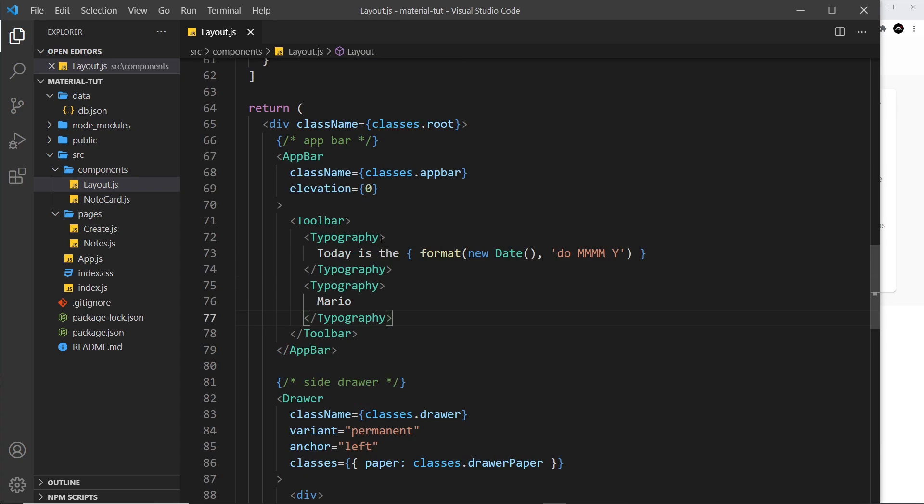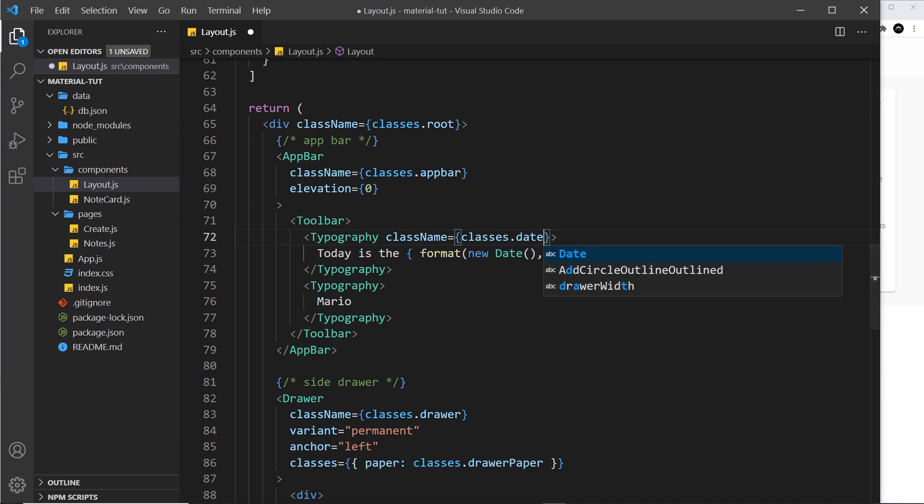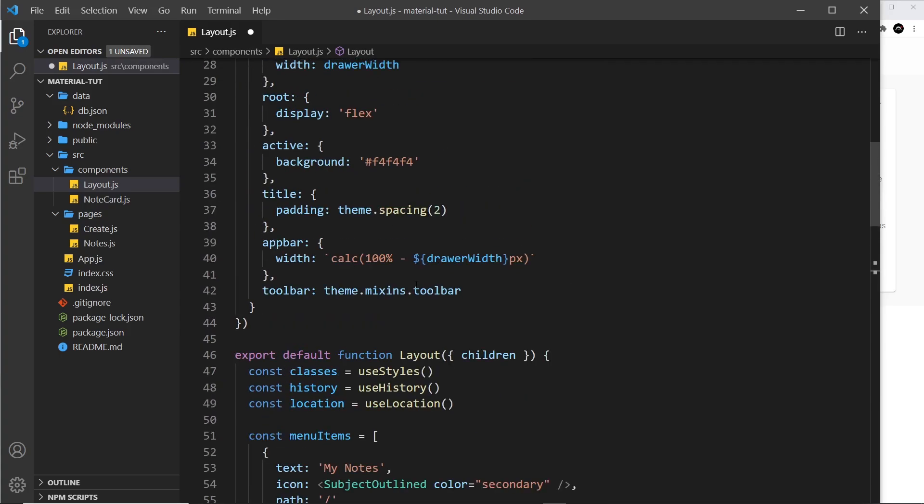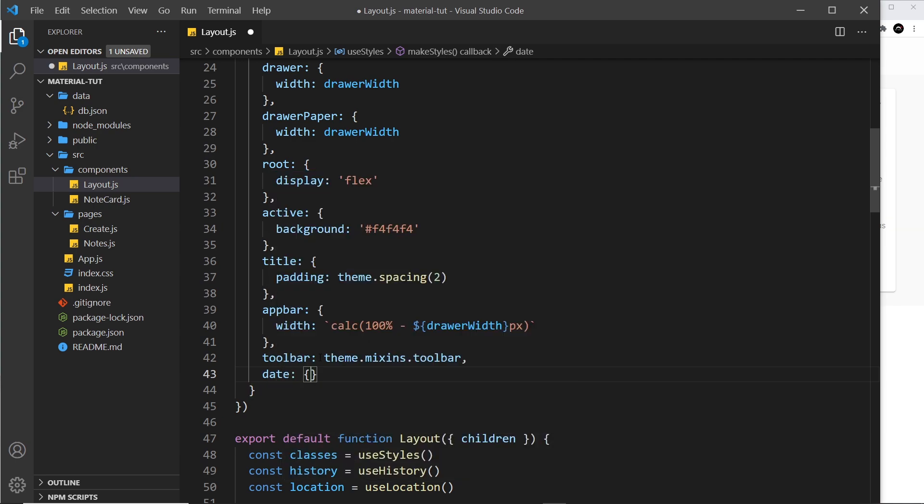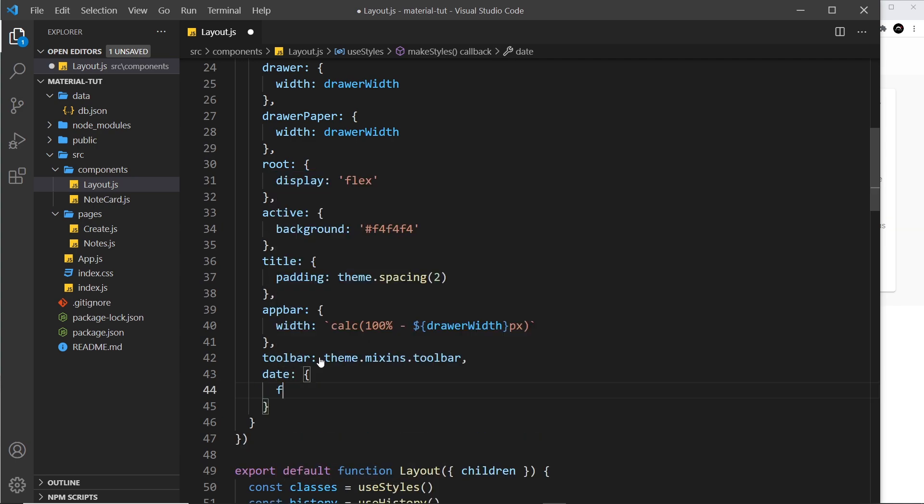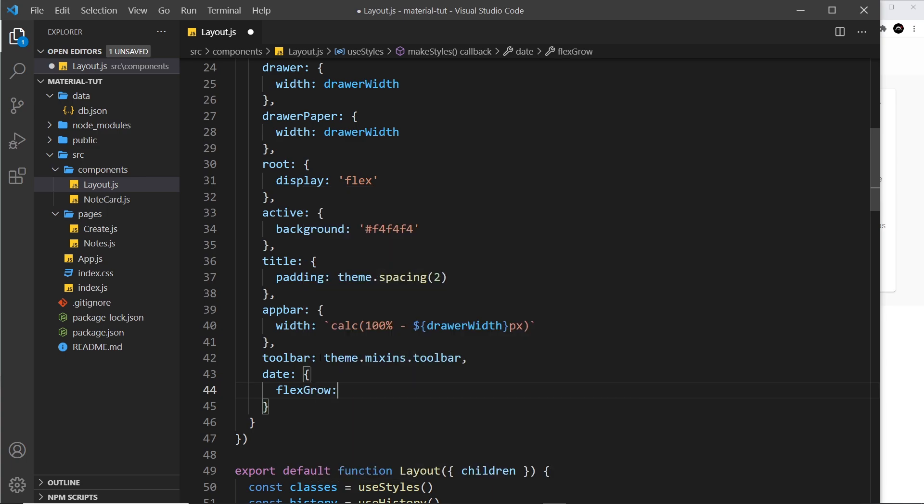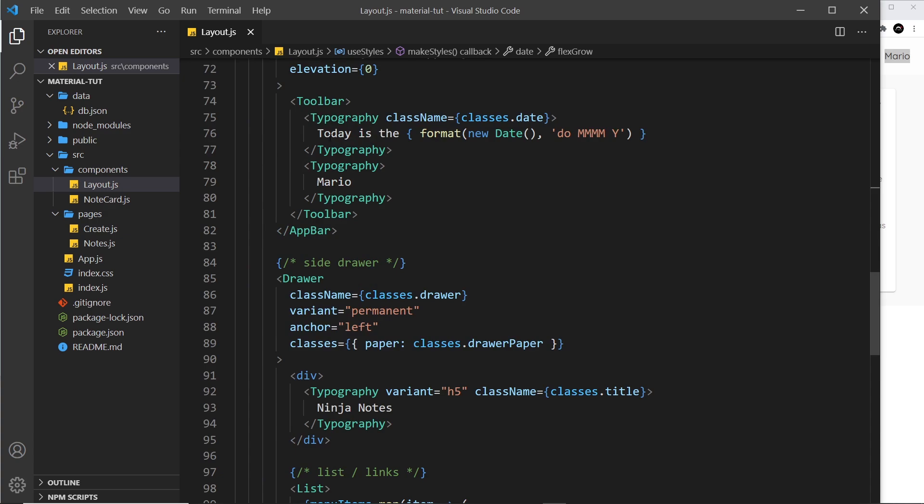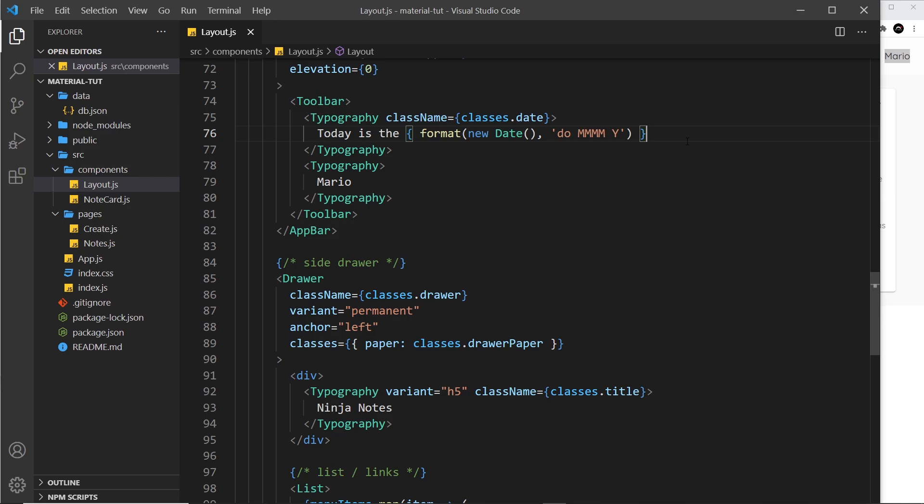The way we can solve this is by giving this first typography a class name. Class name equals classes.date. We need to make that class up here inside makeStyles. I'll call this one date, and all I want to do is set flexGrow to be one. What that means is this element has a flex grow of one, so it'll take up all the possible space horizontally available to it. That means it's going to push this next one all the way over to the right.